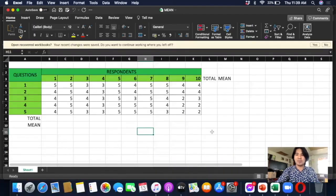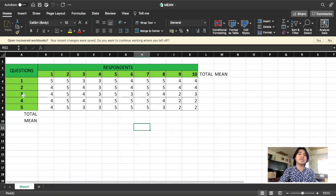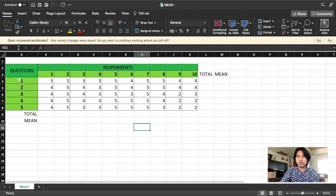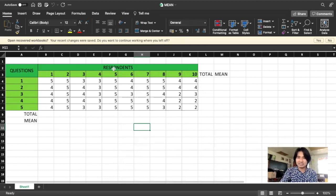Let's go directly to our Excel. Right here, you can see this table — we will assume this is the table for indicator one. Here are the questions; the number of questions. For example, for your first indicator, you may have questions one to ten or questions one to seven. My example here has five questions only.